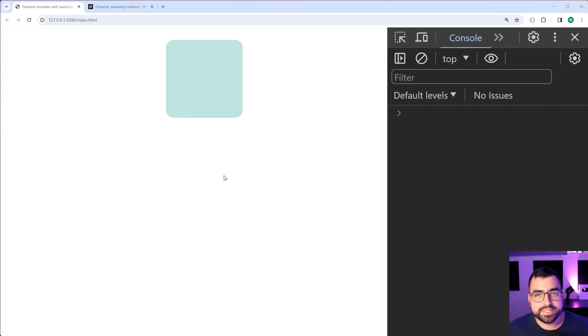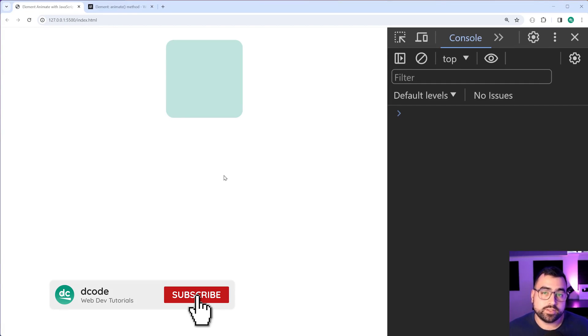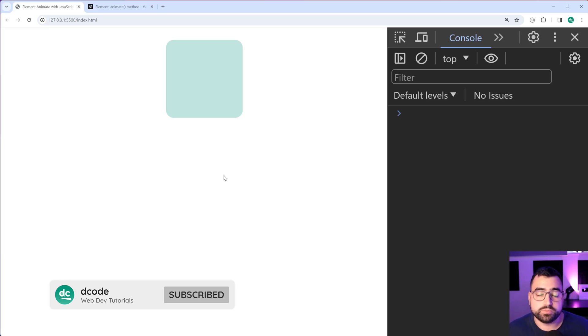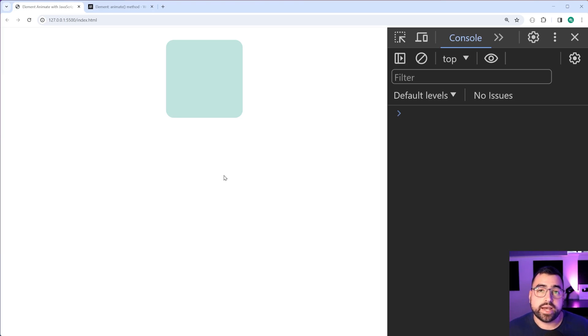How's it going guys, my name is Dom and today I'm gonna be showing you how you can use JavaScript to programmatically animate your HTML elements, all right?